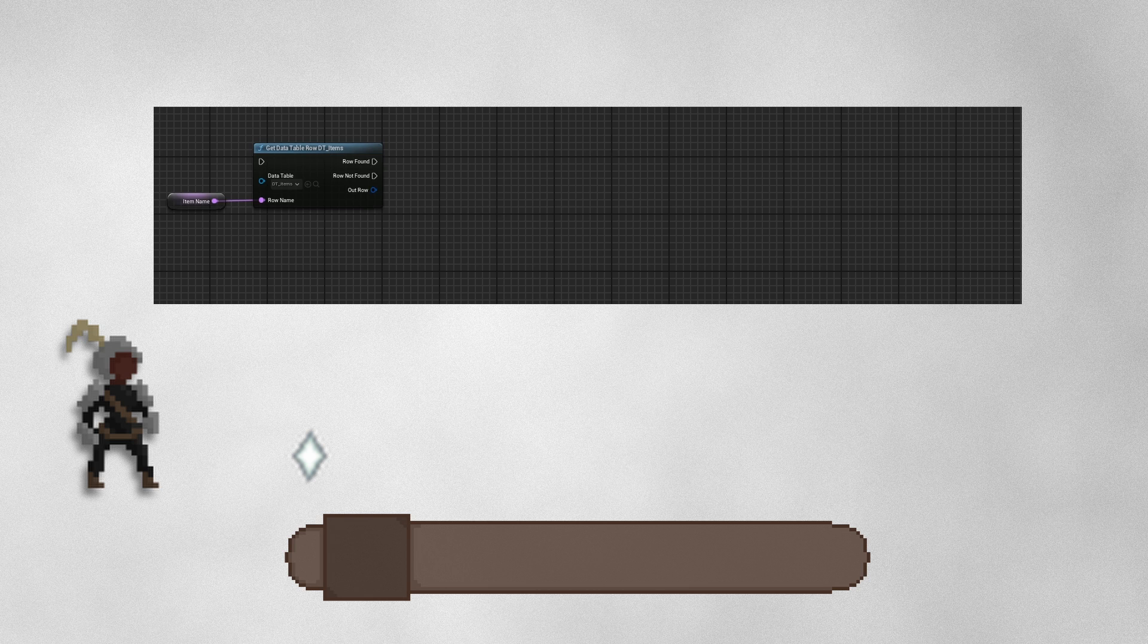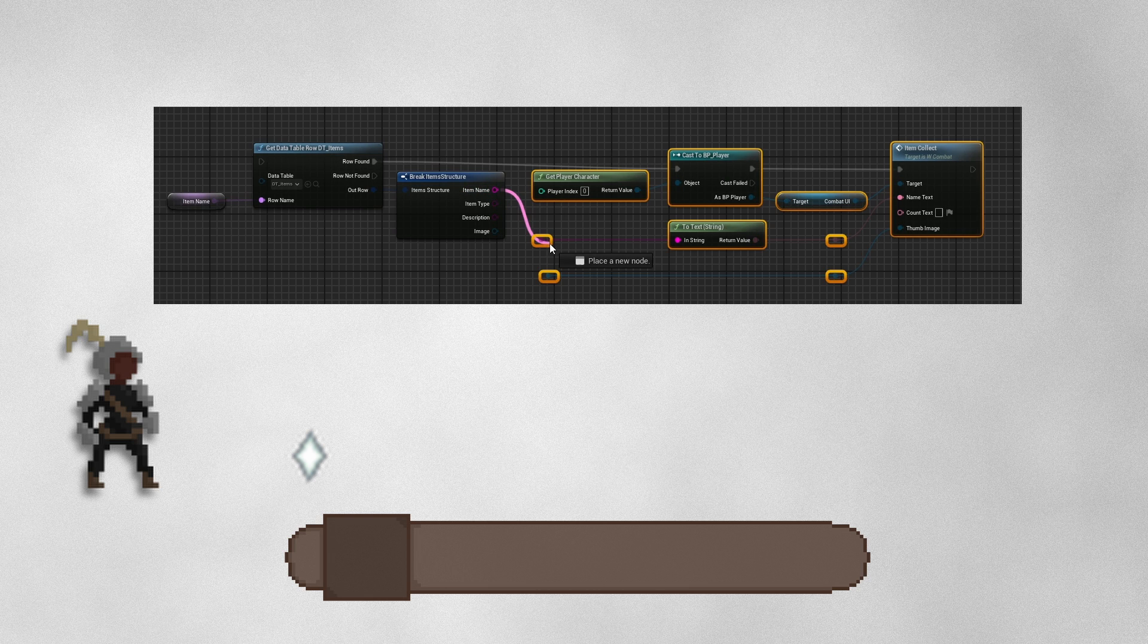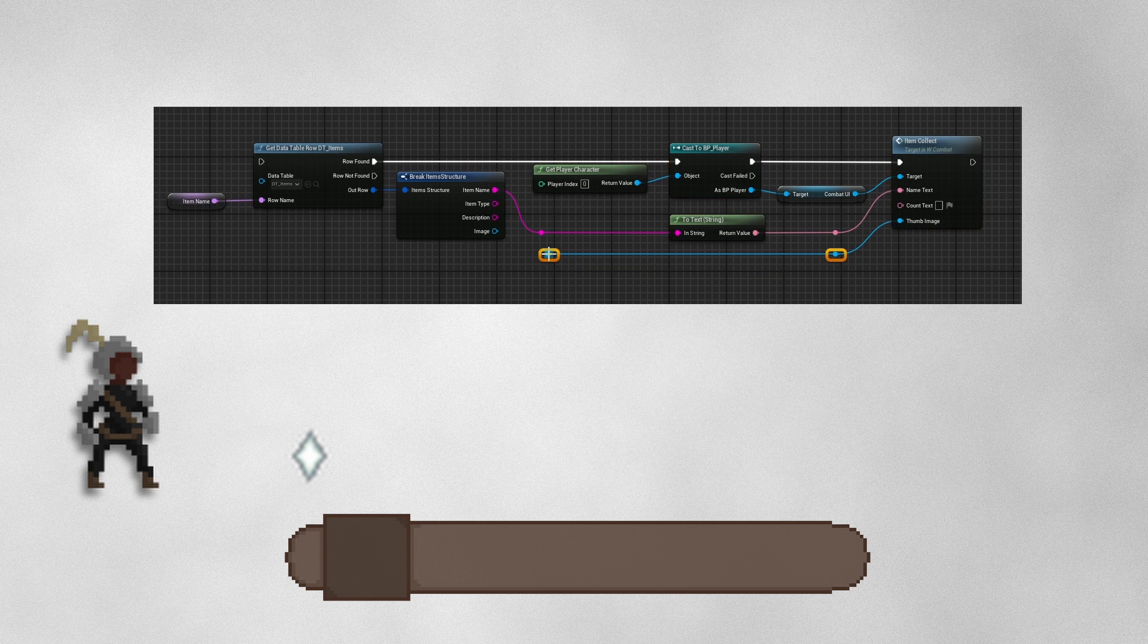Now the UI gets the data table, splits it into each of the columns, takes the item name, sets the name, takes the image, sets the image, etc.